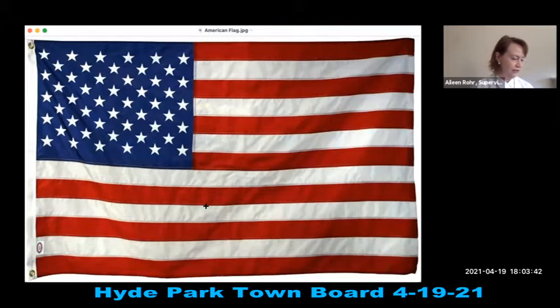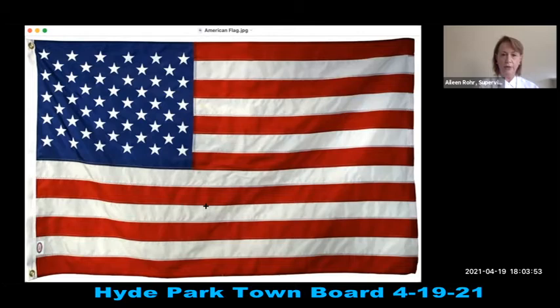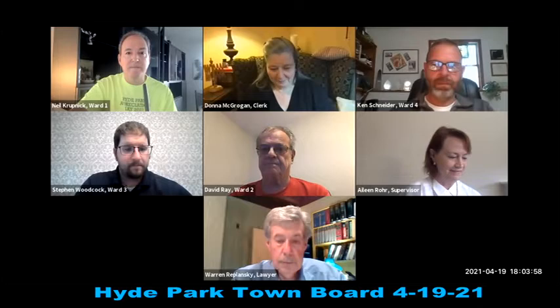I pledge allegiance to the flag of the United States of America, and to the Republic for which it stands, one nation under God, indivisible, with liberty and justice for all. We have a motion to accept the minutes of the April 5th meeting. Motion made and seconded — all in favor.